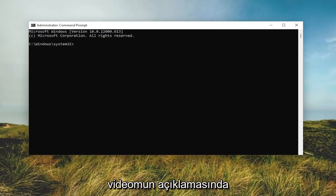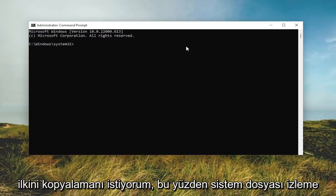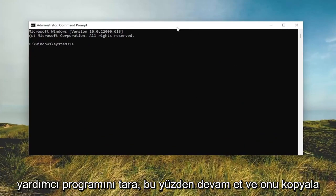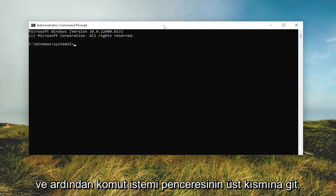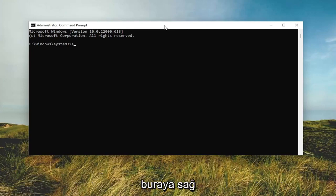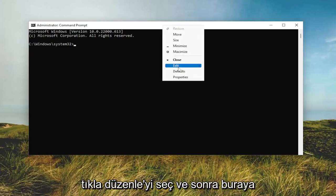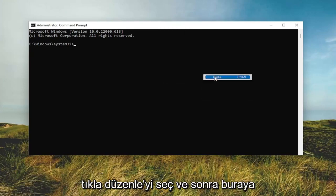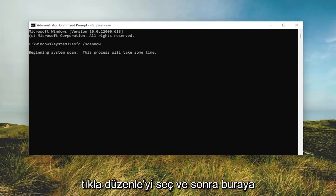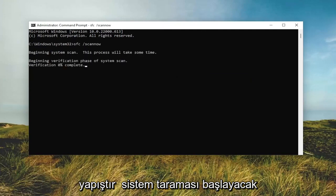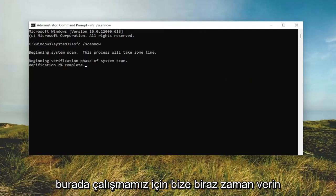If you receive a user account control prompt select yes. And now I will have a couple commands in the description of my video. I want you to copy the first one — the system file checker utility scan. Go ahead and copy that and then go to the top bar of the command prompt window, right click on it, select edit, and then paste it in. This will begin the system scan — give it some time to run here.